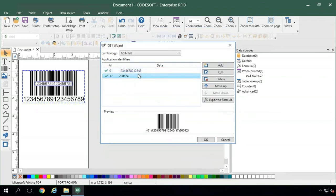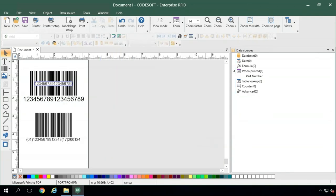So that looks good, that fits the spec that we have here internally, so we'll go ahead and hit OK and the barcode will be generated on the label.